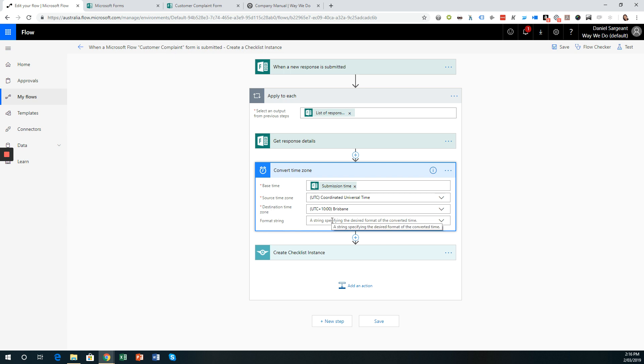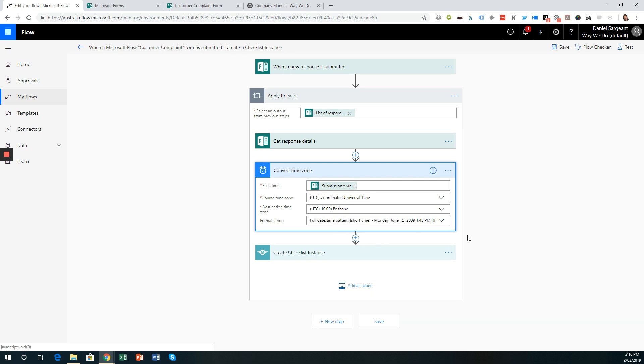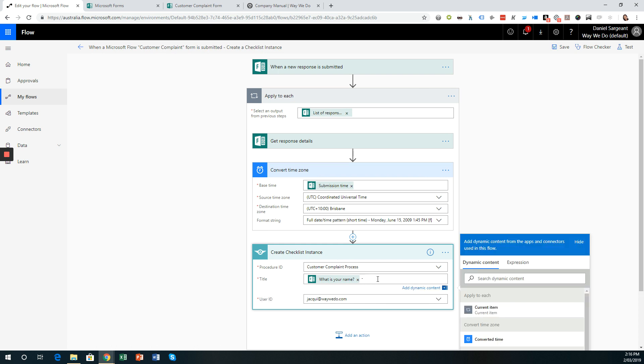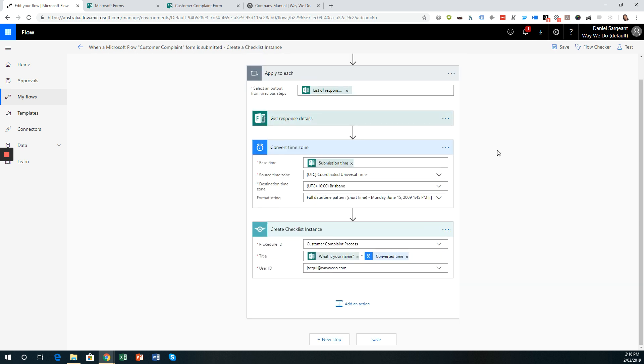And then the format string. So how do we want that time to be displayed? So I'm going to choose this option here, full date, time pattern, short time. So it displays the time as being the day, the month, the date, and the year. And then it has the time and then if it's a.m. or p.m. Excellent. Okay, so let's go back into creating the checklist instance. And we're going to add to the checklist instance title, the converted time. So on the right hand side, we have the dynamic content. And I'm going to choose converted time there.